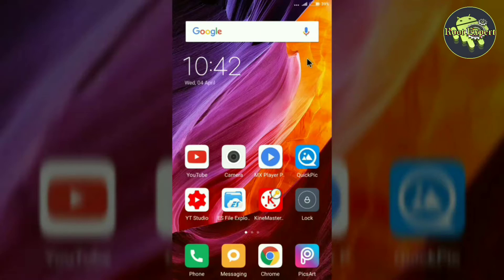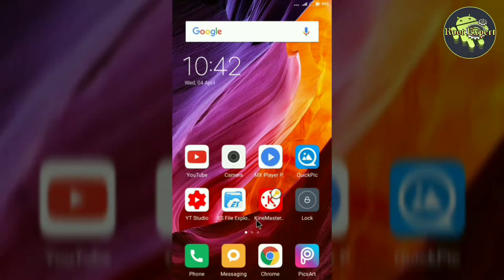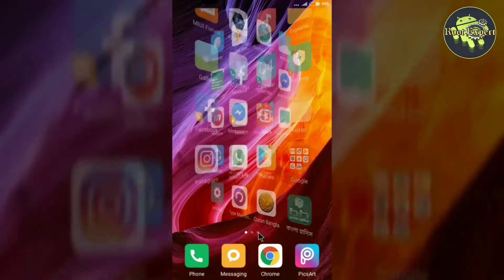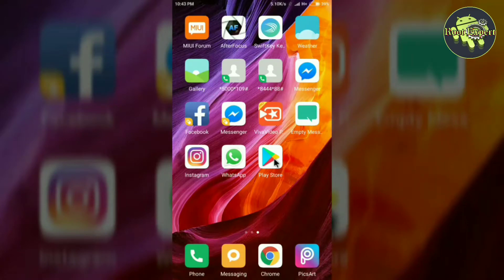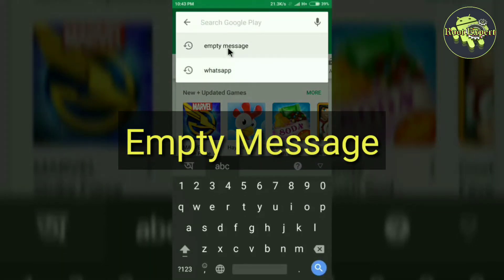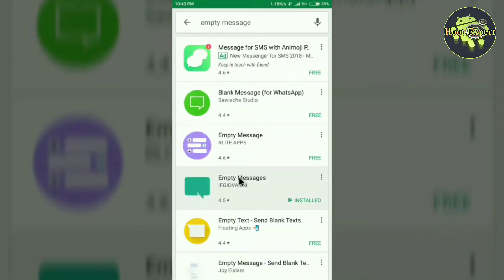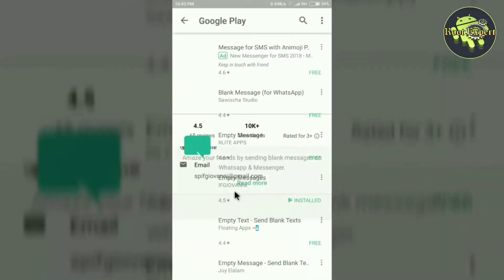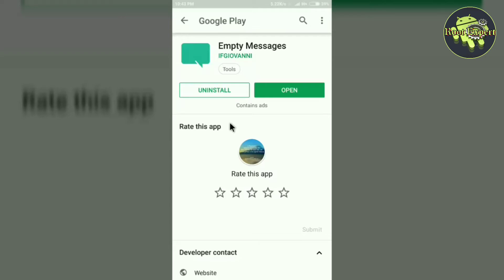To send a blank message on these platforms, you will need an application named Empty Message. First of all, go to the Play Store and search by typing 'empty message,' then install the application called Empty Message. I have already installed the application.